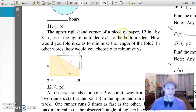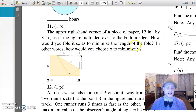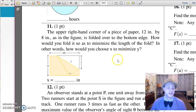The upper right-hand corner of a piece of paper, 12 inches by 8 inches, as in the figure, is folded over to the bottom edge. How would you fold it so as to minimize the length of the fold? In other words, how would you choose X to minimize Y? Where do you fold this thing so that Y is a minimum?